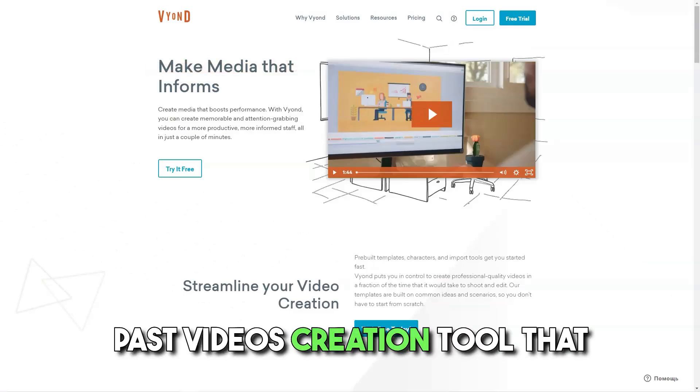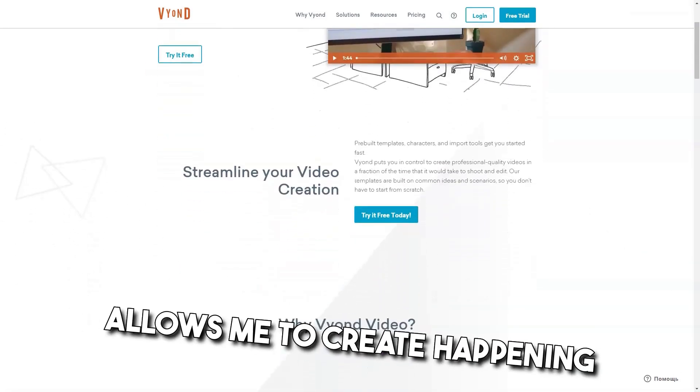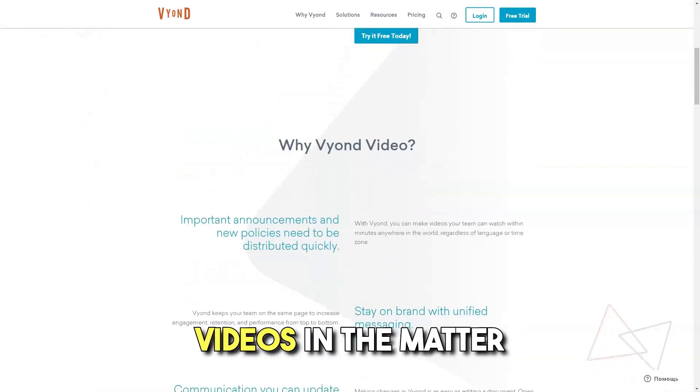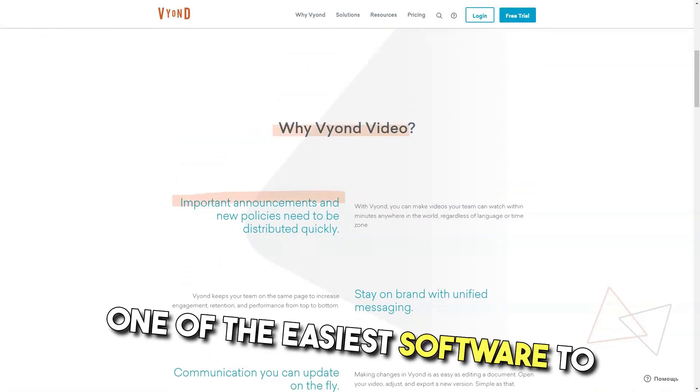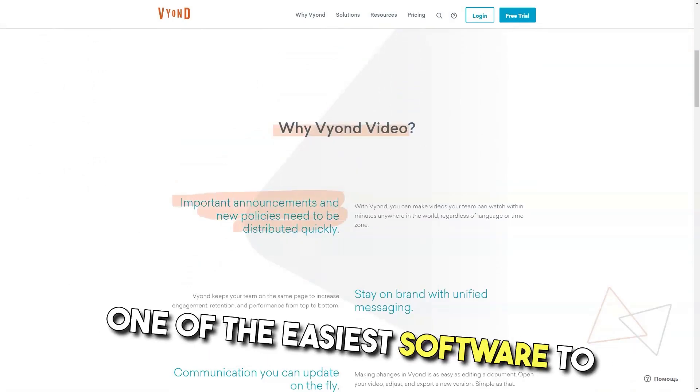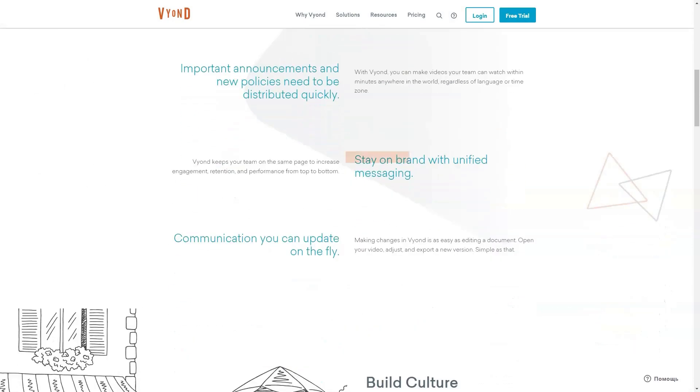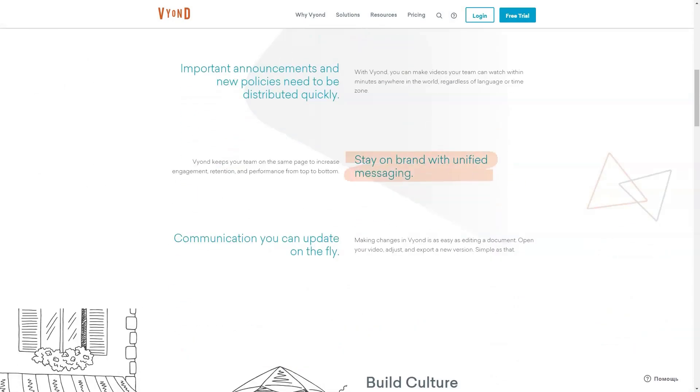Best video creation tool that allows me to create happening videos in a matter of a few minutes. It's one of the easiest software to use and this allows me to be as creative as I would like.